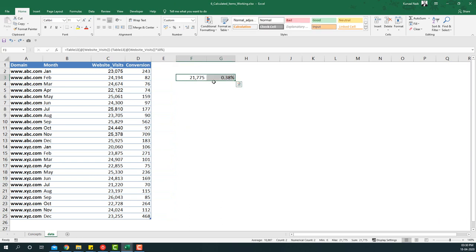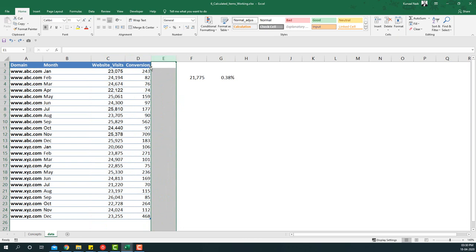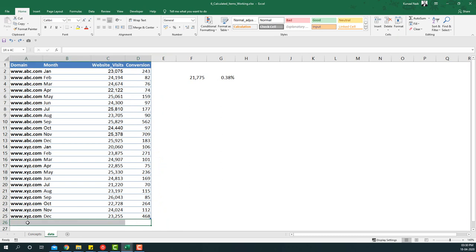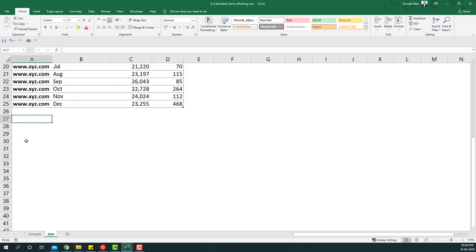Next, let's explore the concept of what a calculated field is. Calculated fields means adding one column to the data using two other columns from the data. On the other hand, calculated items means adding a row by using two or more rows from this data.